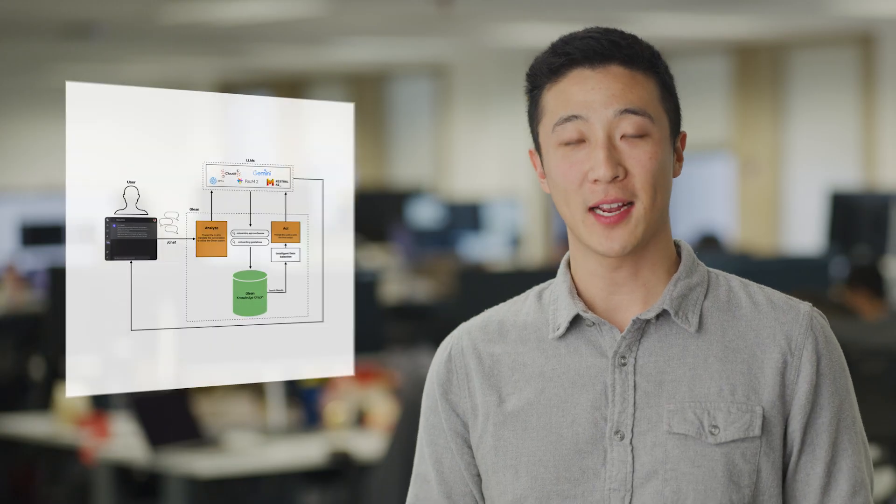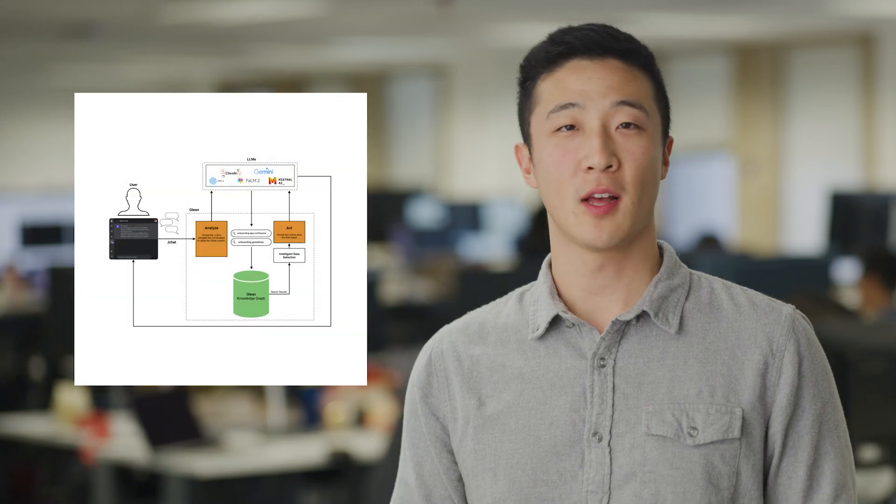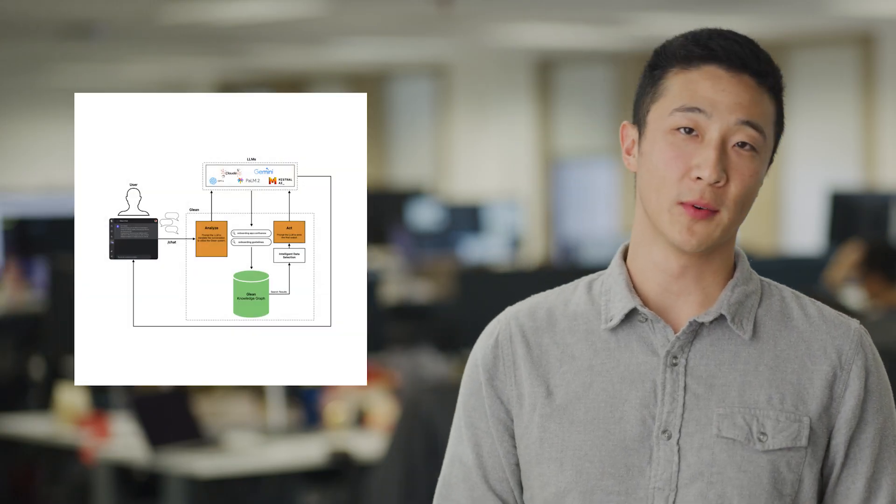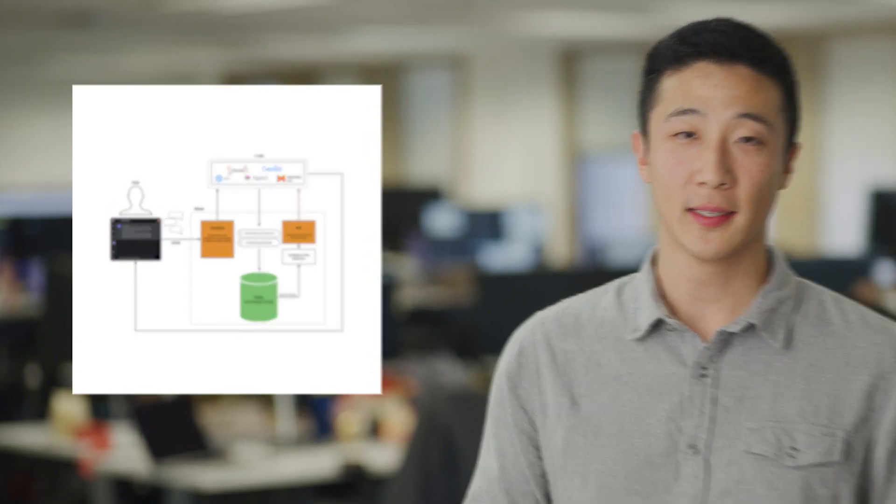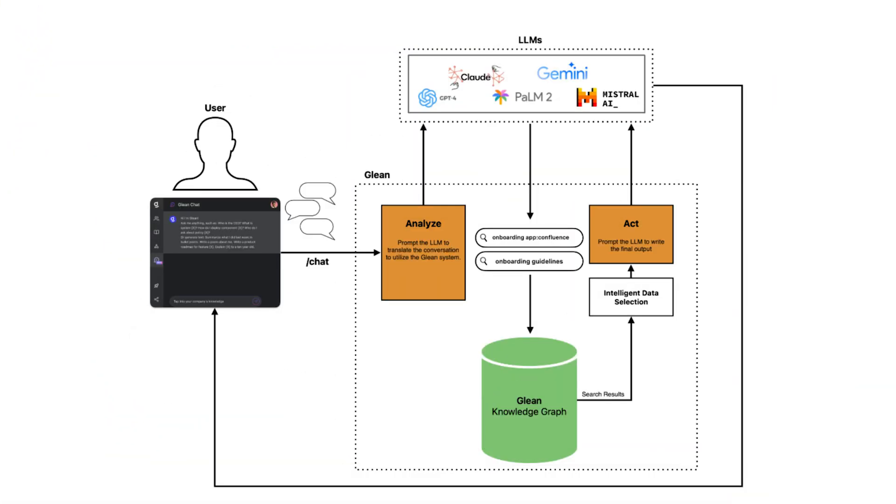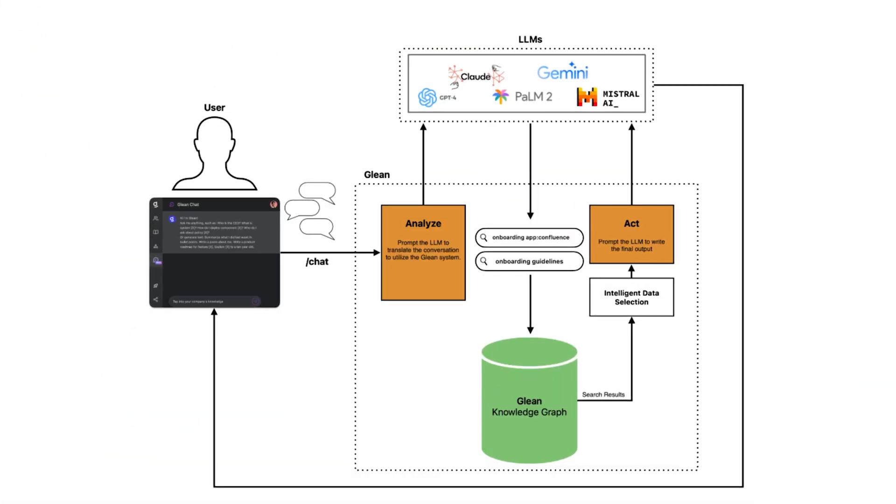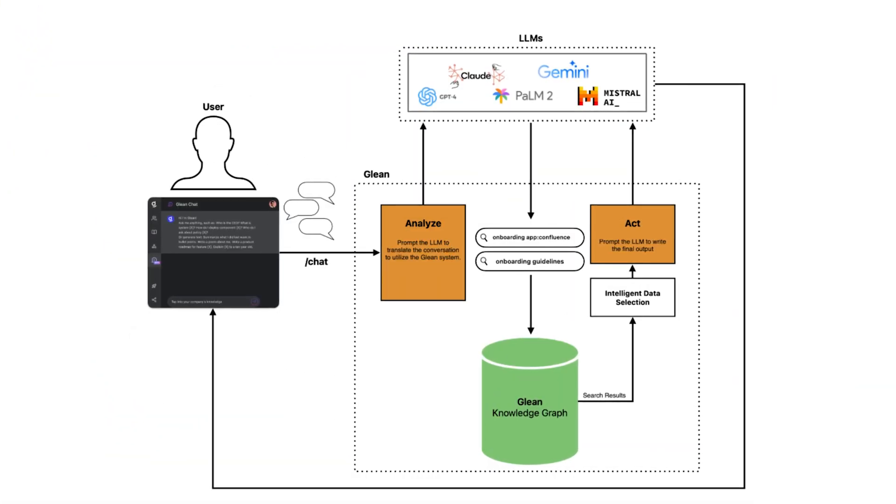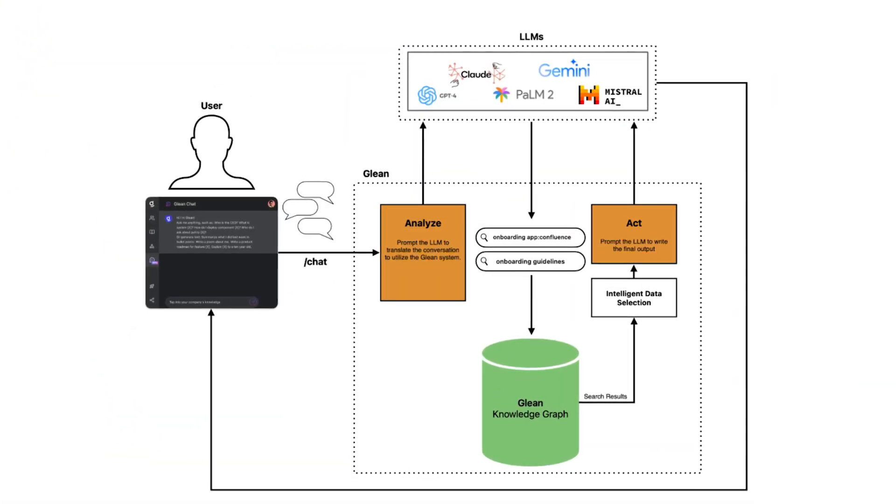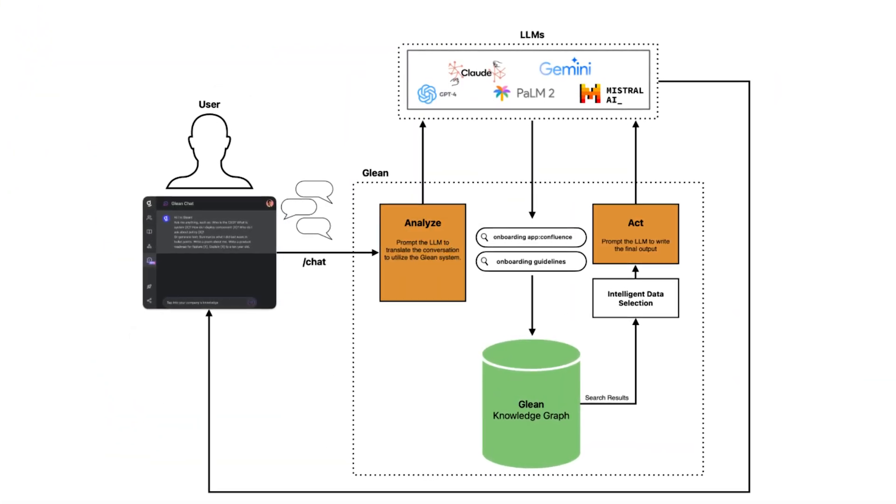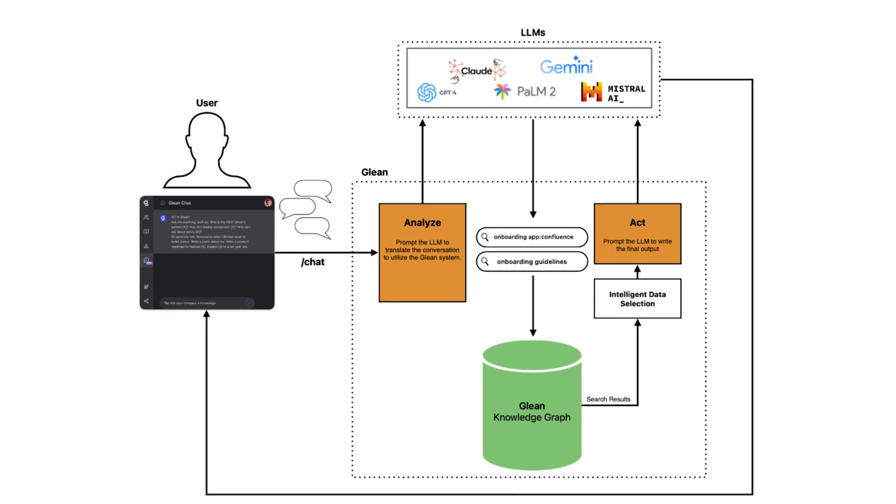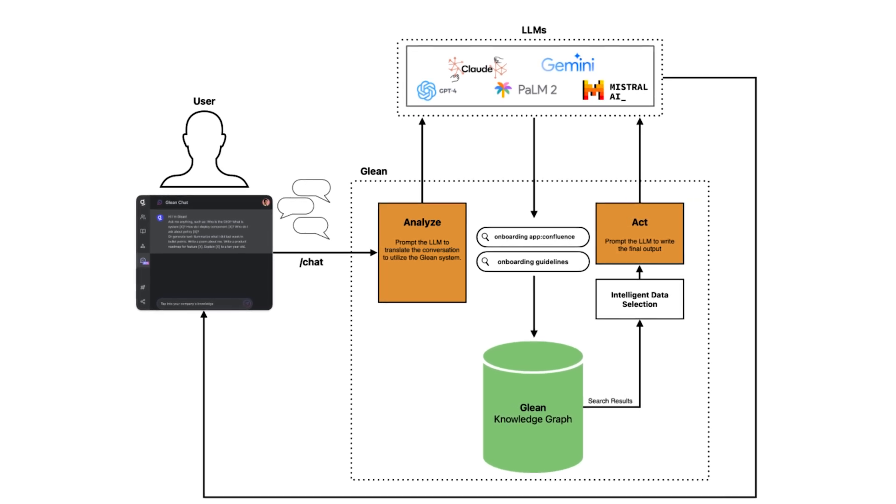To tackle this issue, there's a lot of buzz around Retrieval Augmented Generation, or RAG. It's basically a pipeline framework where you take search engine retrieved information and feed it into a large language model.